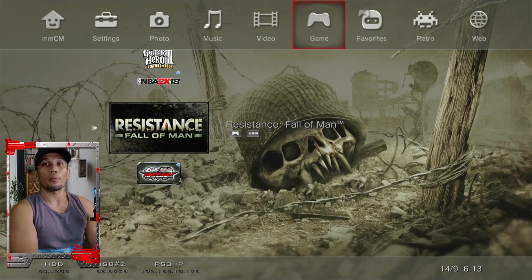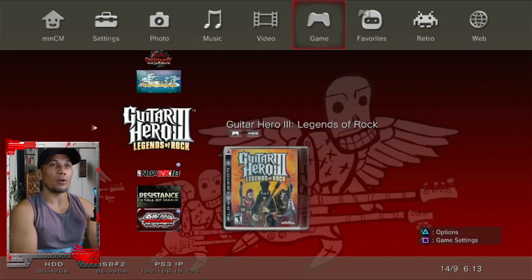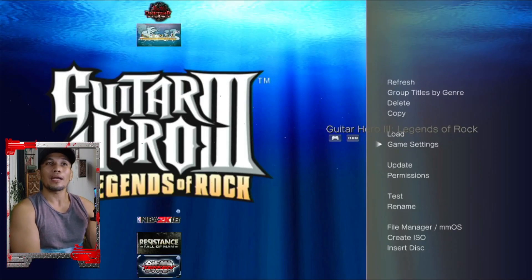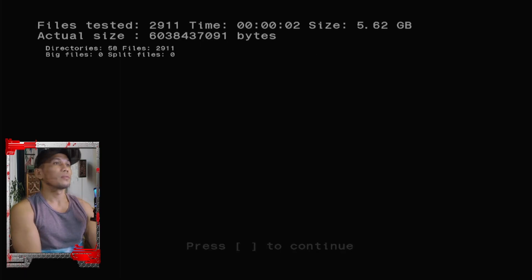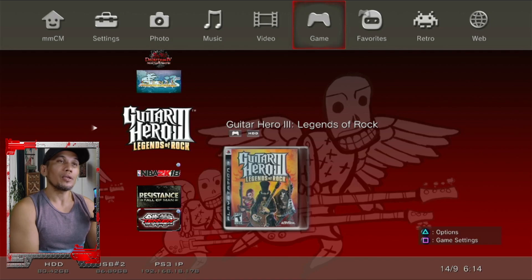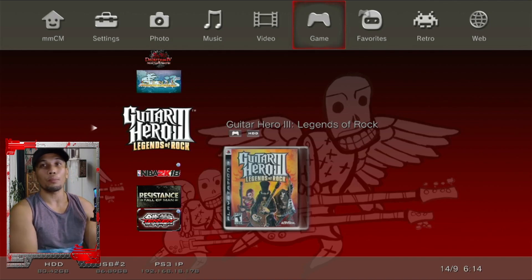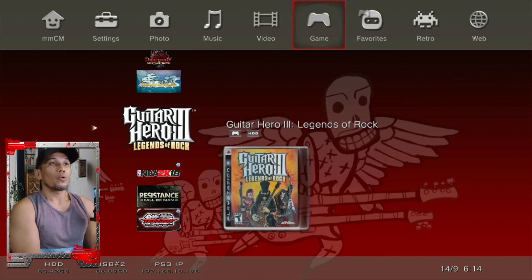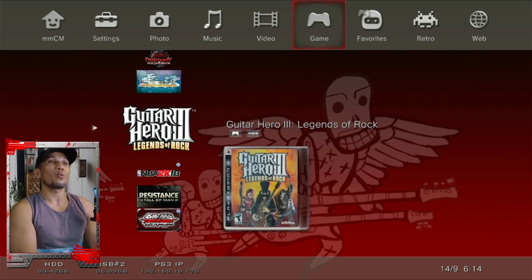I mentioned earlier that if a game has a big file it should be installed on the PS3 for it to work properly. To check if a game has a big file or split files, press Triangle on the game, then click Test. Here you will see if there are any big files or split files. If there are, you should install them on the PS3 first, or at least convert them to ISO.